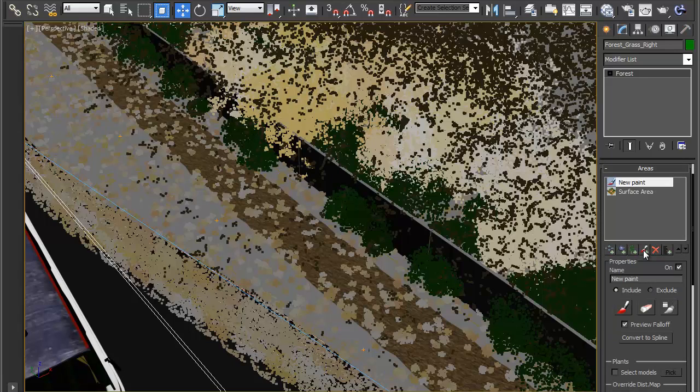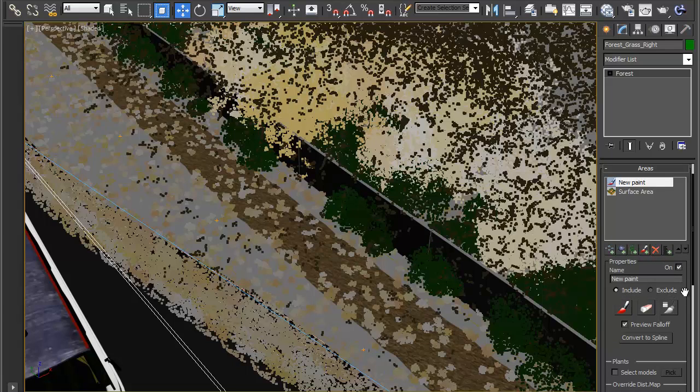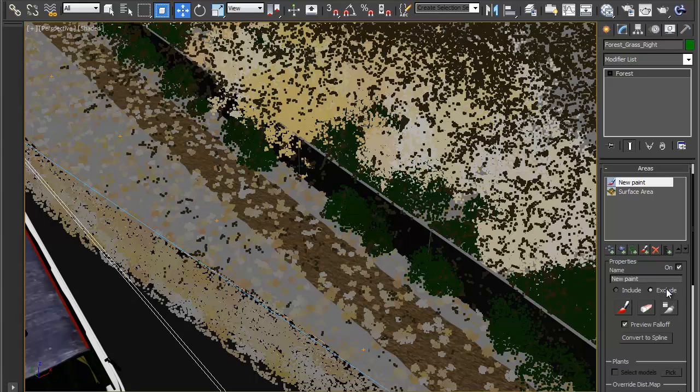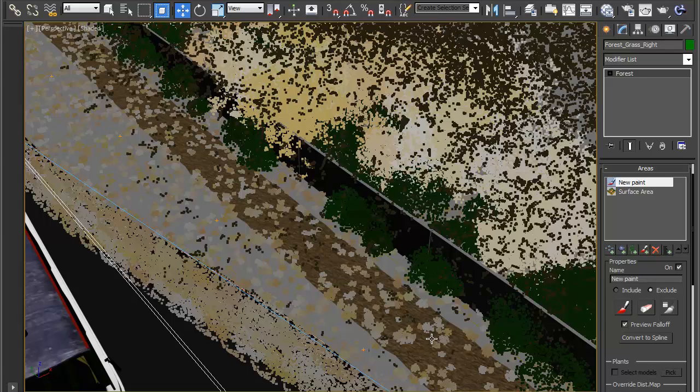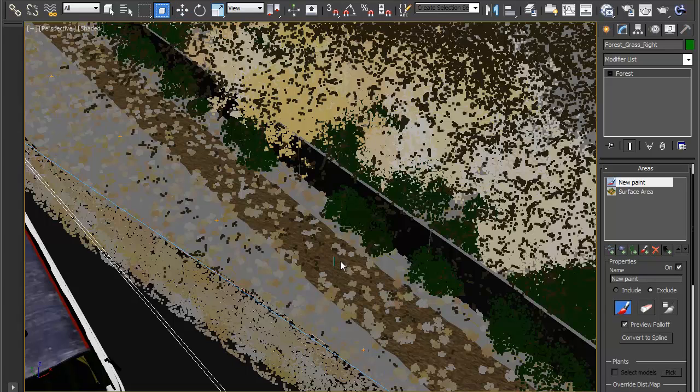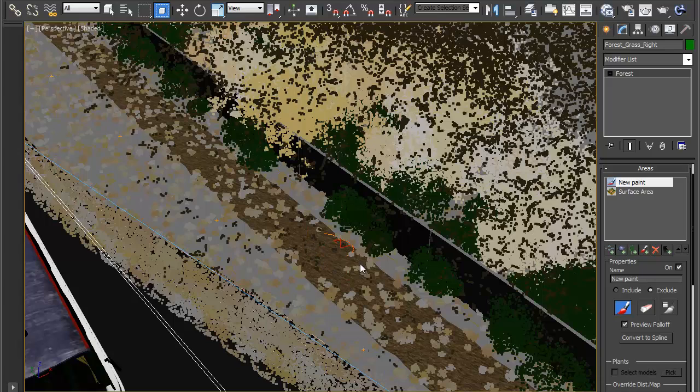So click on that and this has two possible modes include and exclude. When it's in exclude mode I can use this button here paint to start painting out where I don't want the grass to appear. So if I click on paint here you see my mouse pointer is turned into a paint brush and as I start to paint I can start excluding grass from this scene.